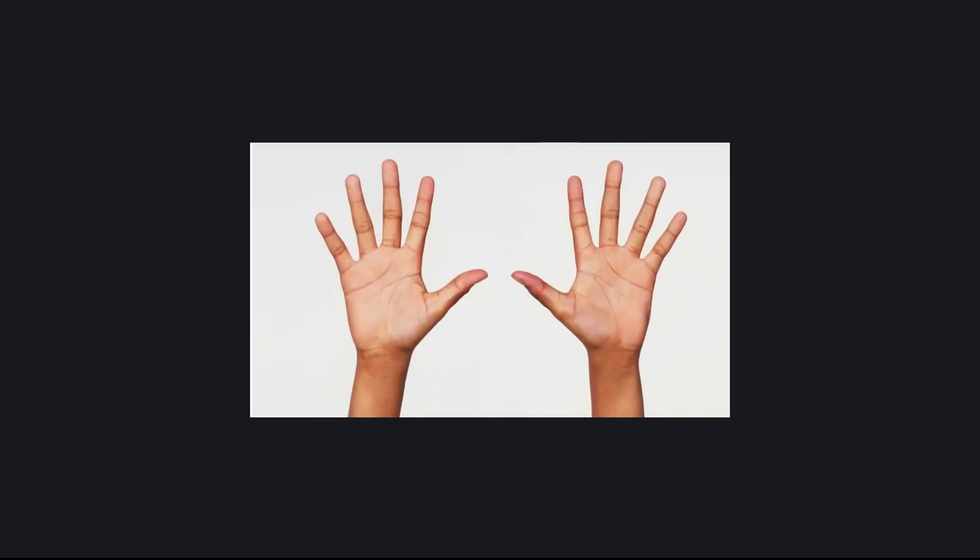There's nothing sacred about the number 10 here. It's just the base we've all agreed to use. And that agreement probably comes down less to mathematics and more to biology. After all, 10 fingers makes base 10 feel natural. But we could just as easily count in base 16, and suddenly 1-0 wouldn't mean 10 at all.